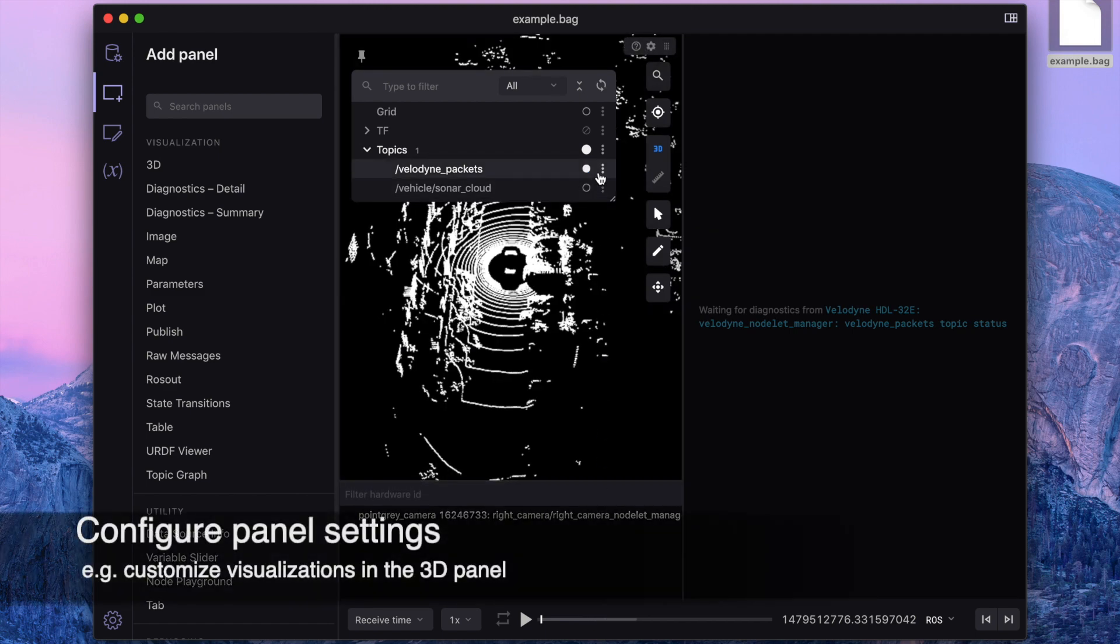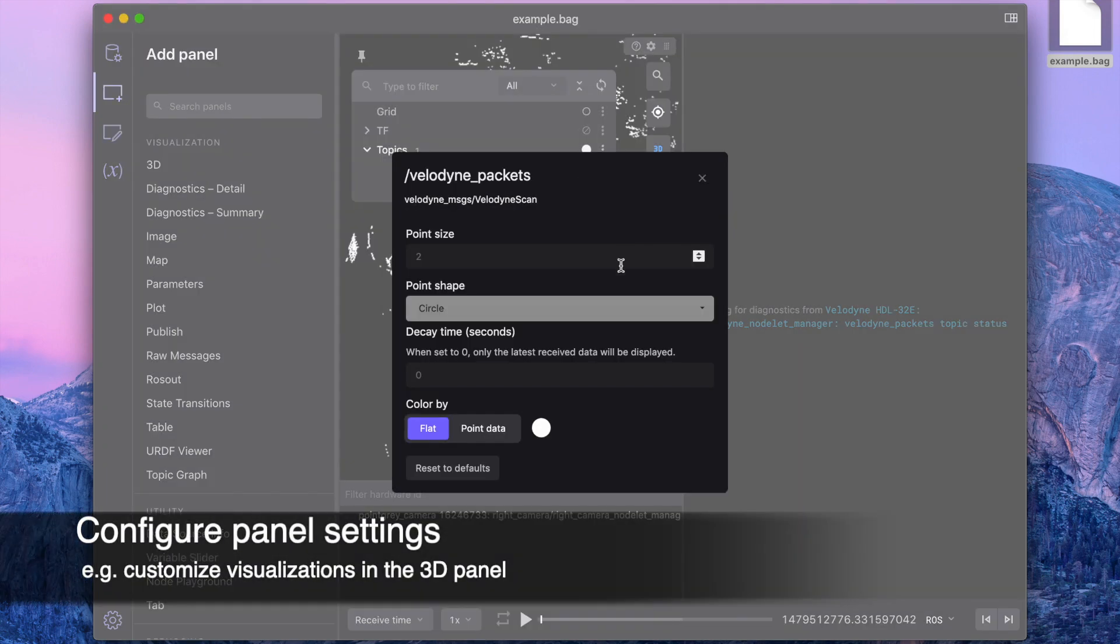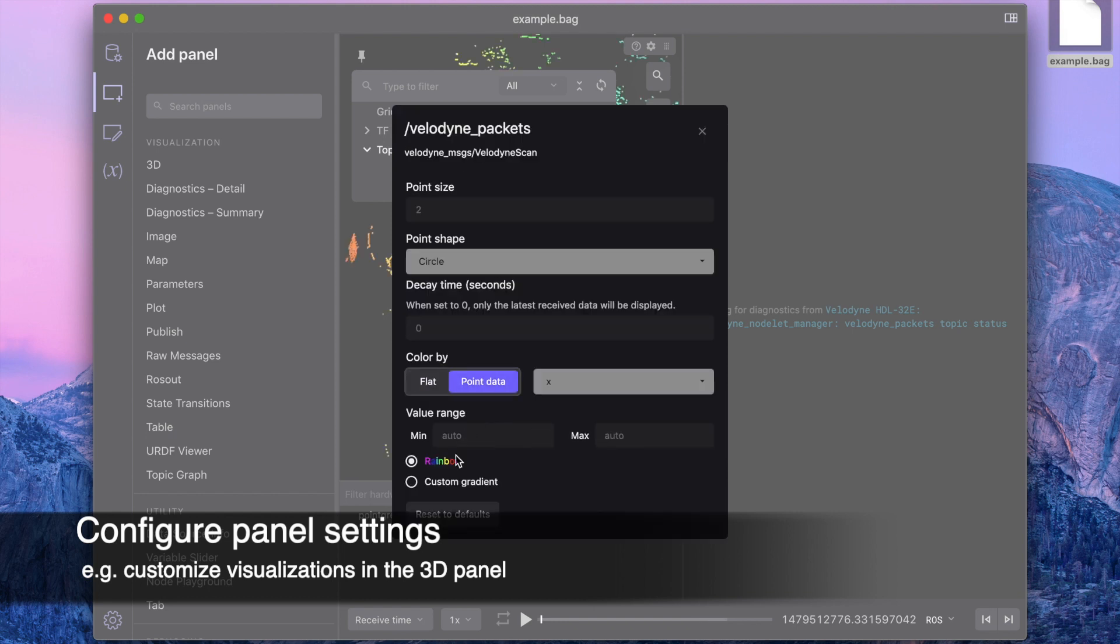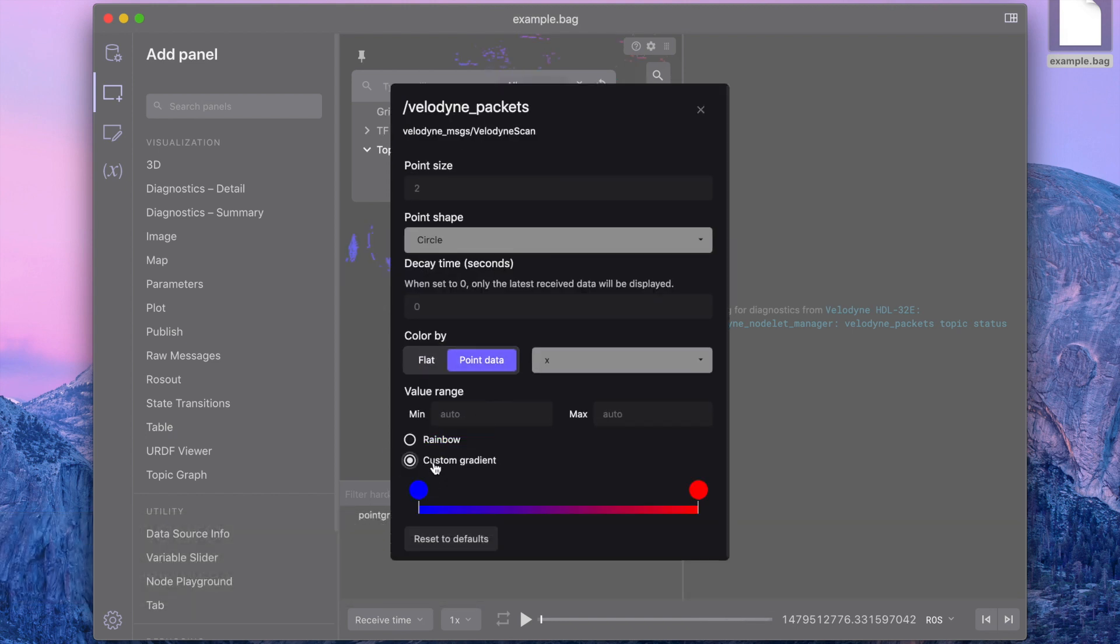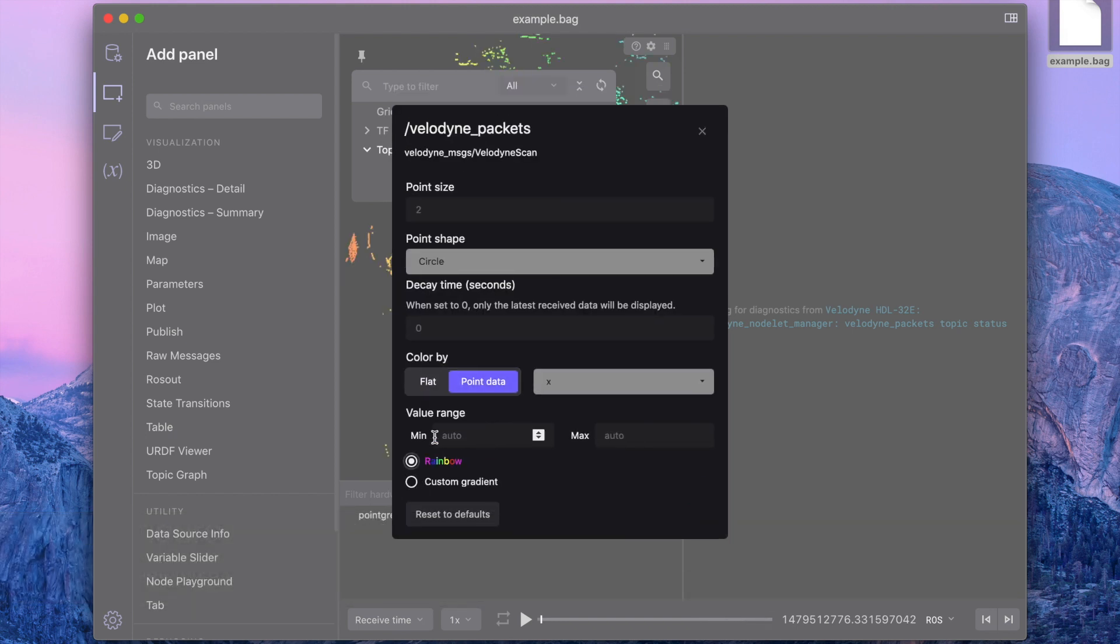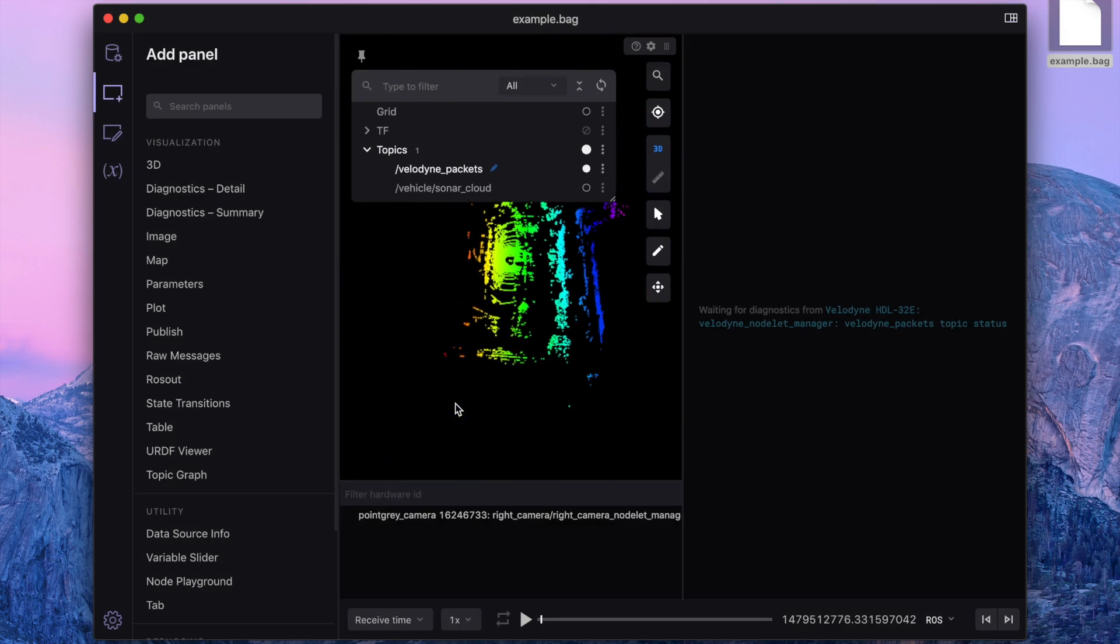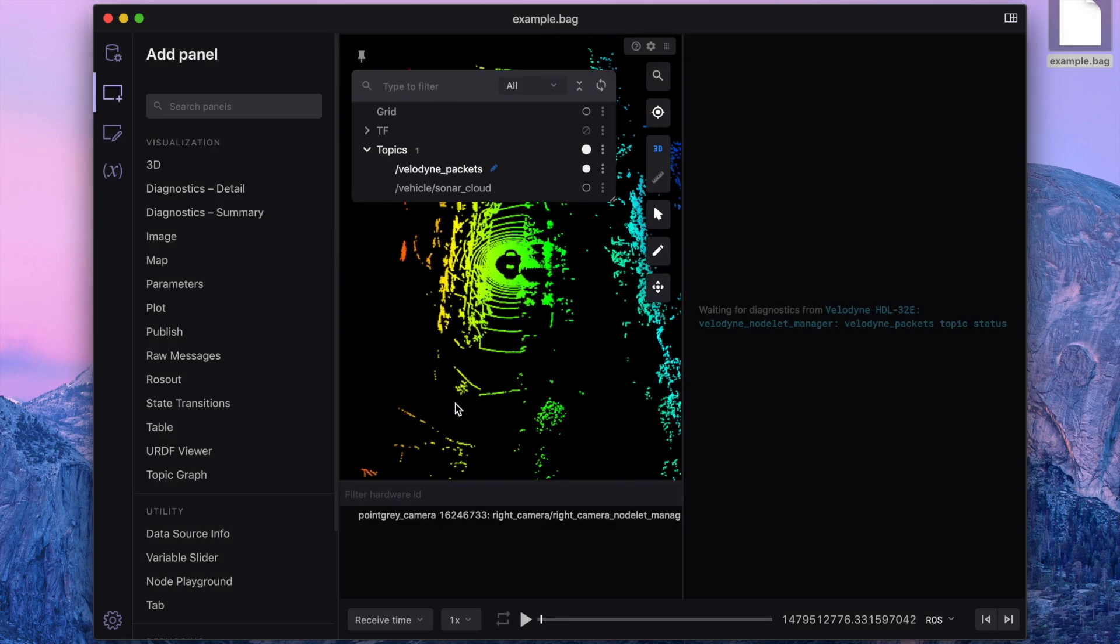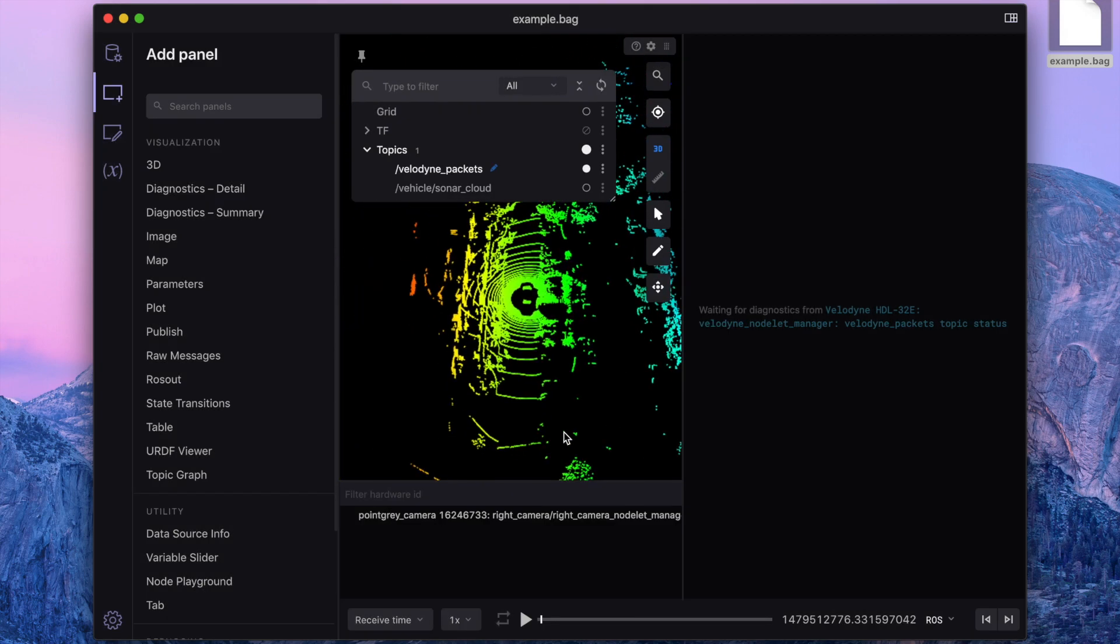You can configure the settings for each visualized topic using the settings menu. Here, I'm choosing to color the points in my Velodyne scan by their X values. Our points are now colored in all the colors of the rainbow, depending on where they are in the 3D scene.